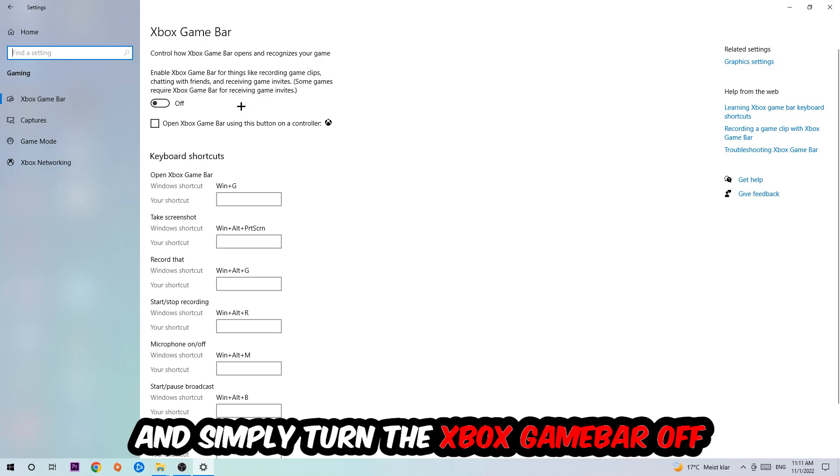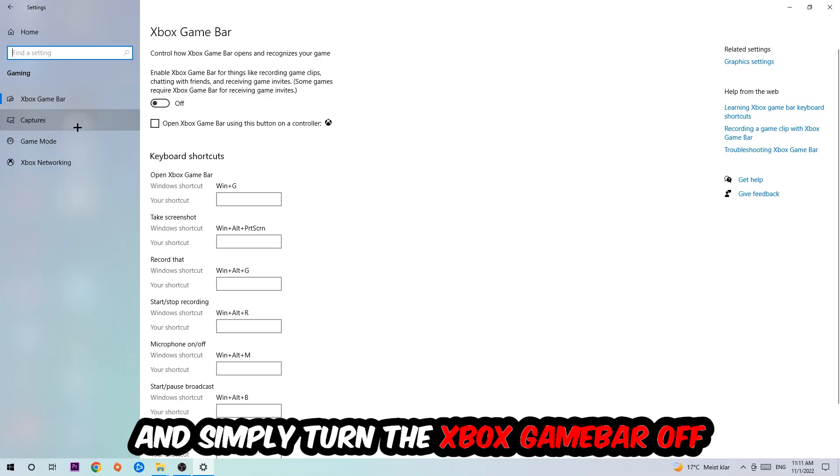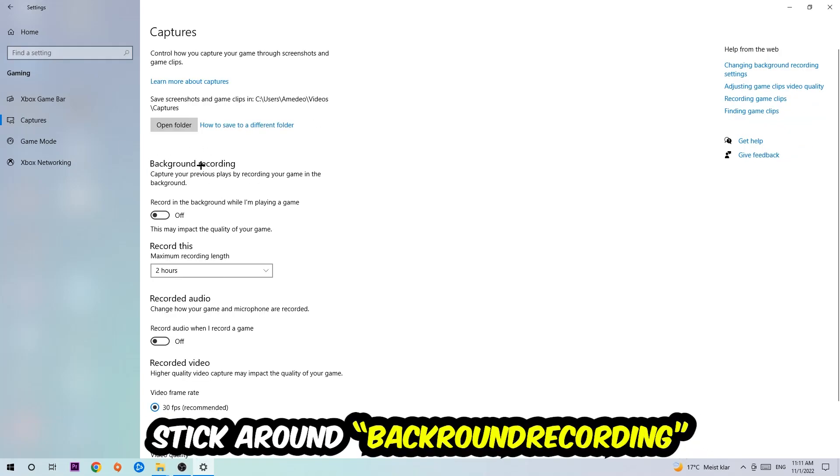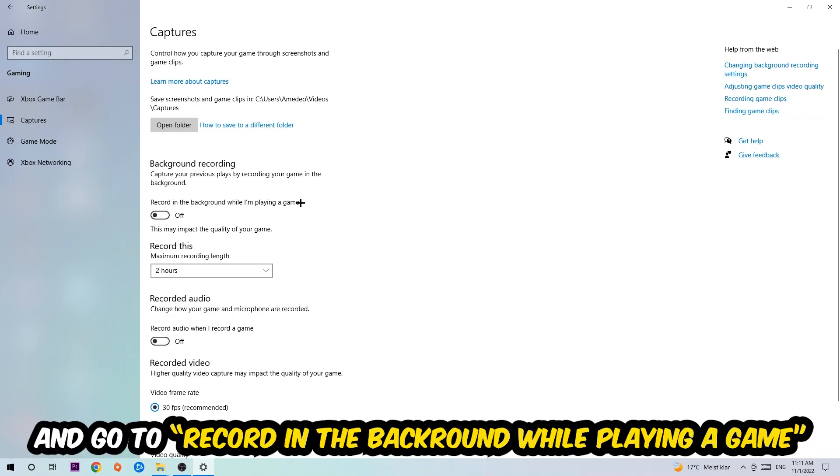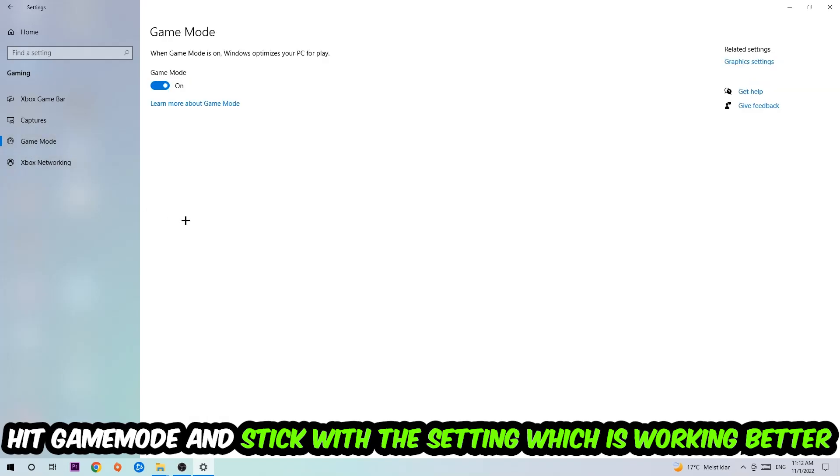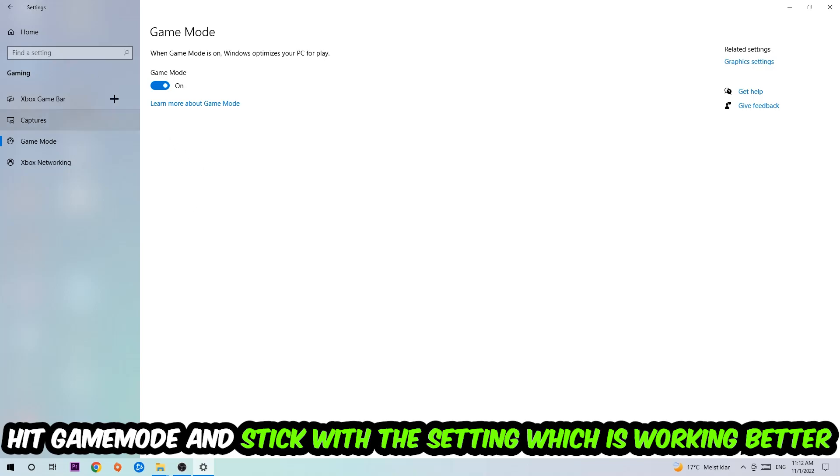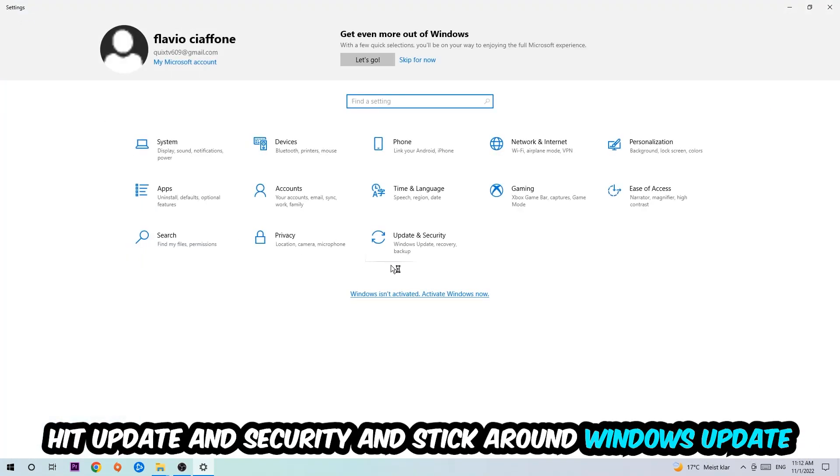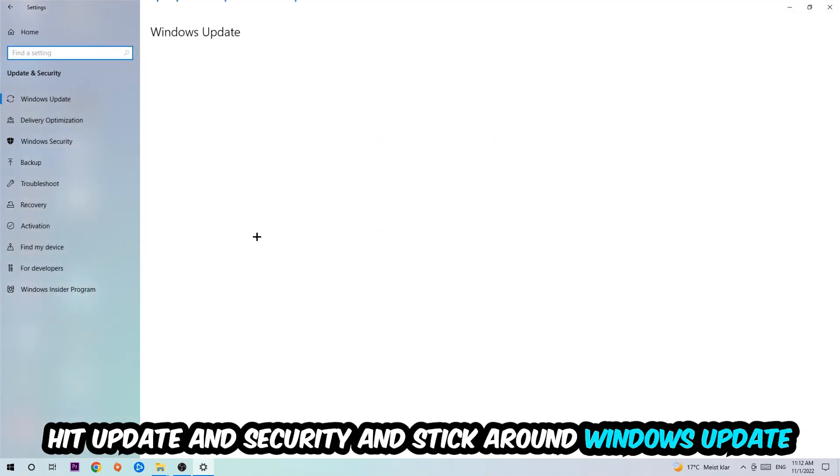Hit Captures, go to Background Recording, find 'Record in the background while I'm playing a game' and turn this off. Then hit Game Mode - I can't really tell you to turn this on or off, you need to check it for yourself and stick with the setting that works better. Go back and hit Update and Security, then Windows Update to update to the latest version of Windows.